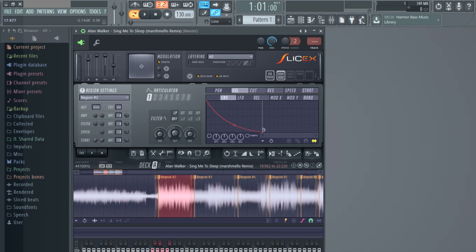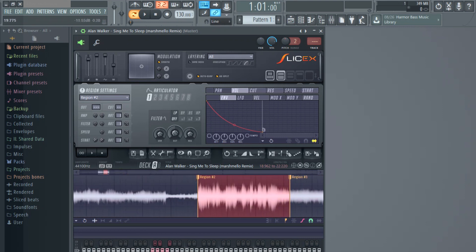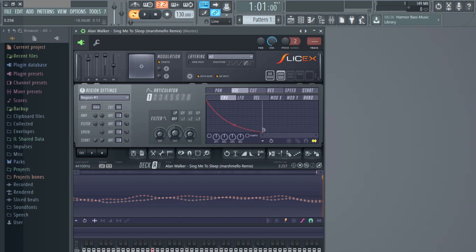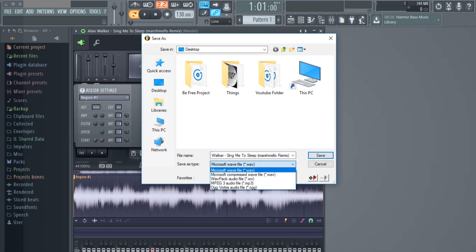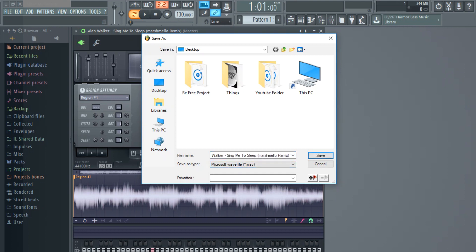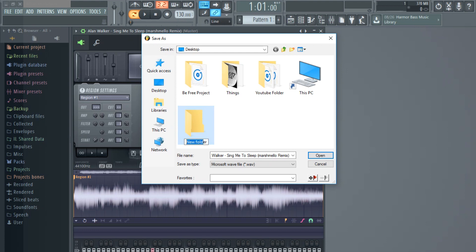Once you have your regions set and have mapped out the samples you want, select the sample and click Control plus Delete. As you can see, we now have just this part selected. To save a sample, go to Save As and you can save it as a WAV file. Make a new folder and rename it to the project — for example, SingMeToSleep Project — and save it there. Always organize your samples with numbering like 01, 02, and so on.